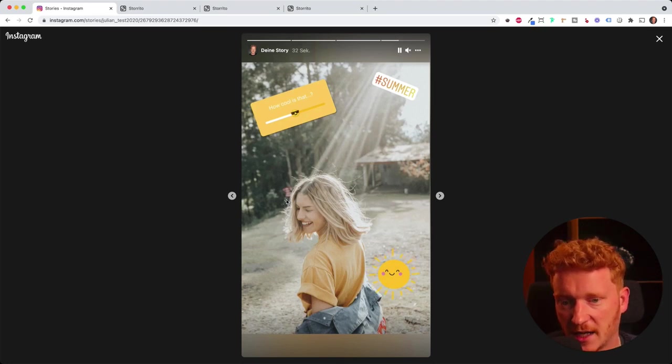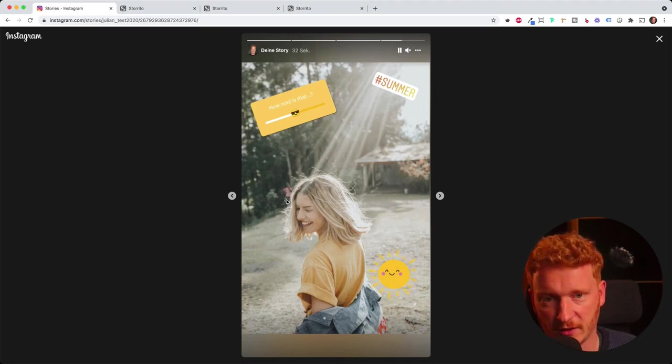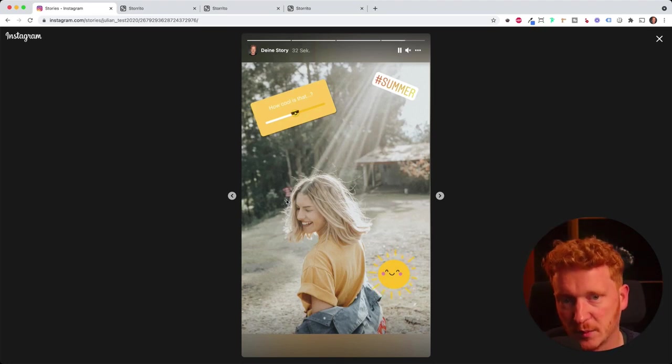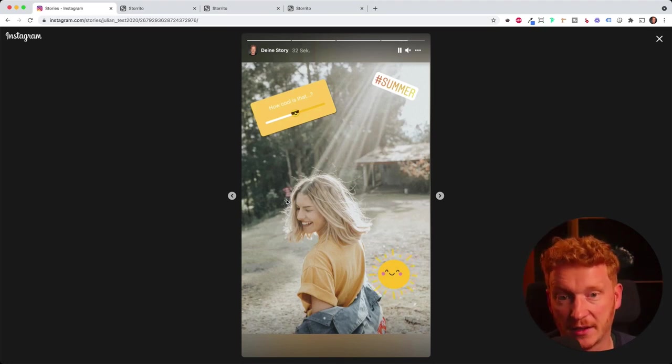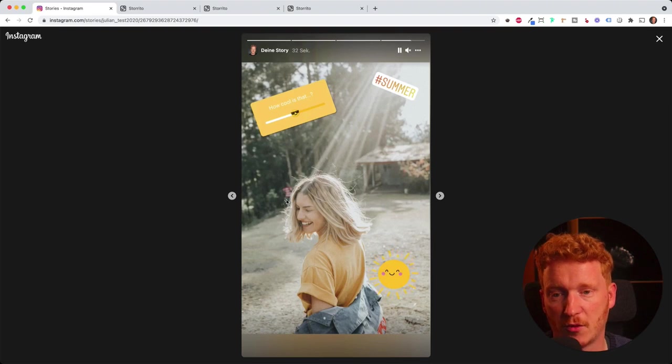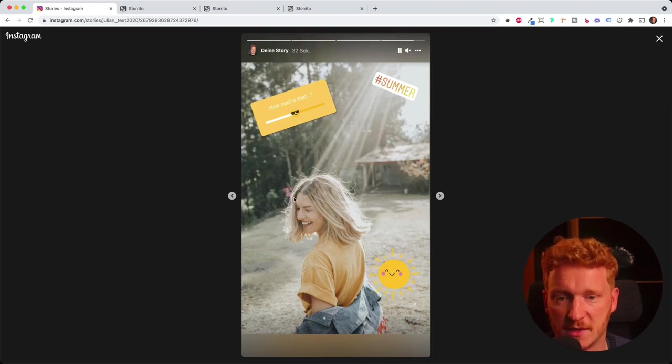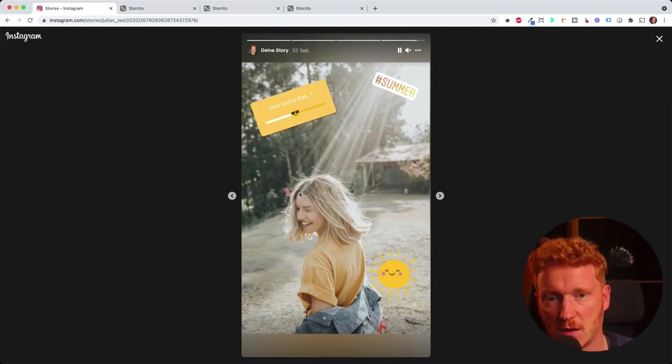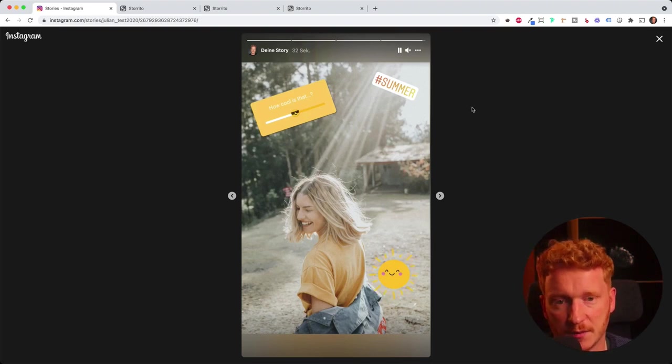It's also, of course, on Instagram. You can check it on your phone. It has been posted by Storito for me from desktop PC or from the web browser.